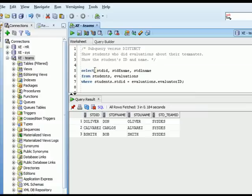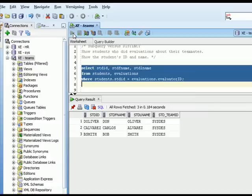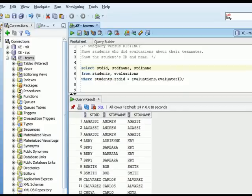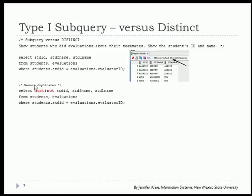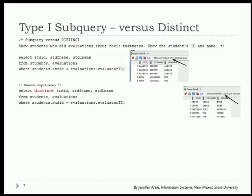I have the query in SQL Developer and I'll run it. Scrolling through, you'll see students appearing many times because they've done more than one evaluation. If the real question is who's done evaluations, you may not want to see all the duplicates. One way to remove duplicates is to use the DISTINCT keyword — SELECT DISTINCT student_ID, student_first_name, student_last_name — and that drops the count from 24 down to 12.